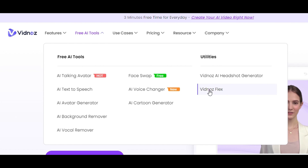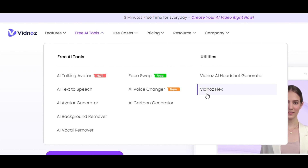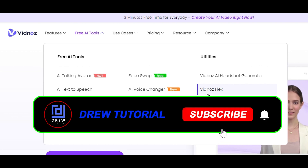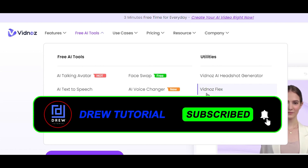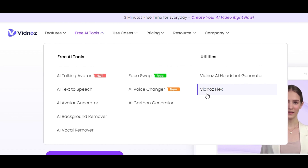I'll be creating an entire playlist dedicated to this platform, going through how to use each and every one of these free AI tools. If this is something you're interested in, go ahead and subscribe to this channel — it's absolutely free — so you can see whenever I release those tutorials on how to use the free AI tools.